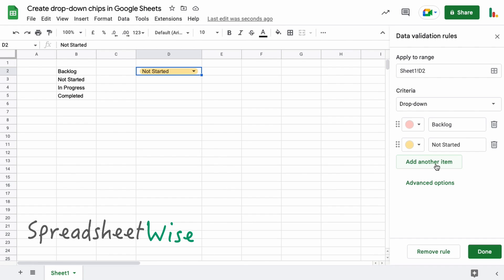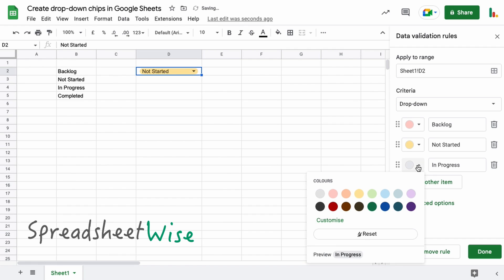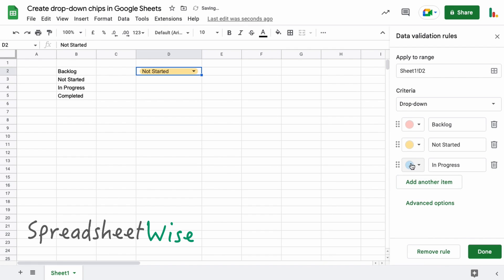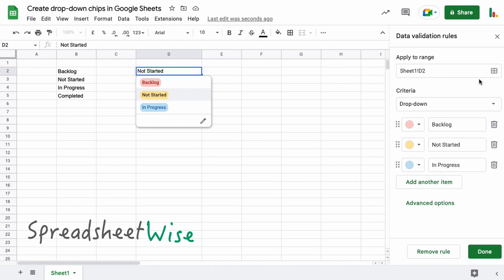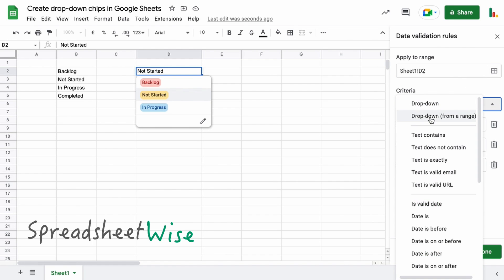you can add other options quite easily just by clicking this and then adding them in manually like this. And of course you can change the color of the chip as well. So that is the basic drop-down option there. Now let's look at the second option in here.